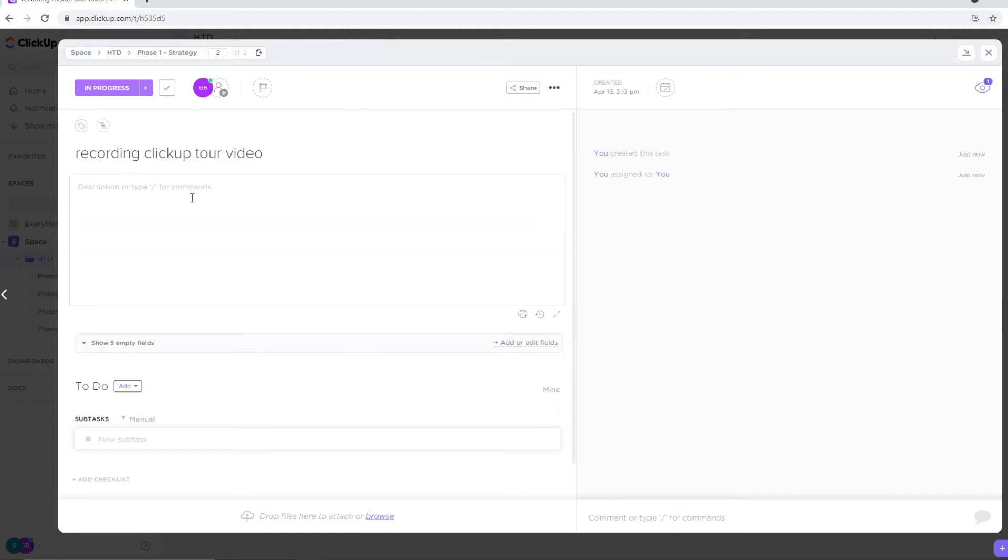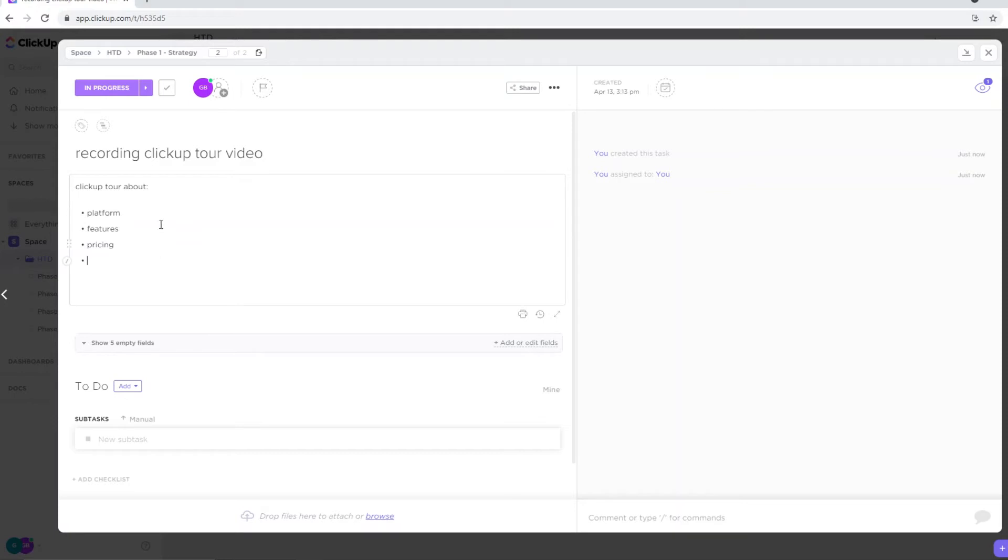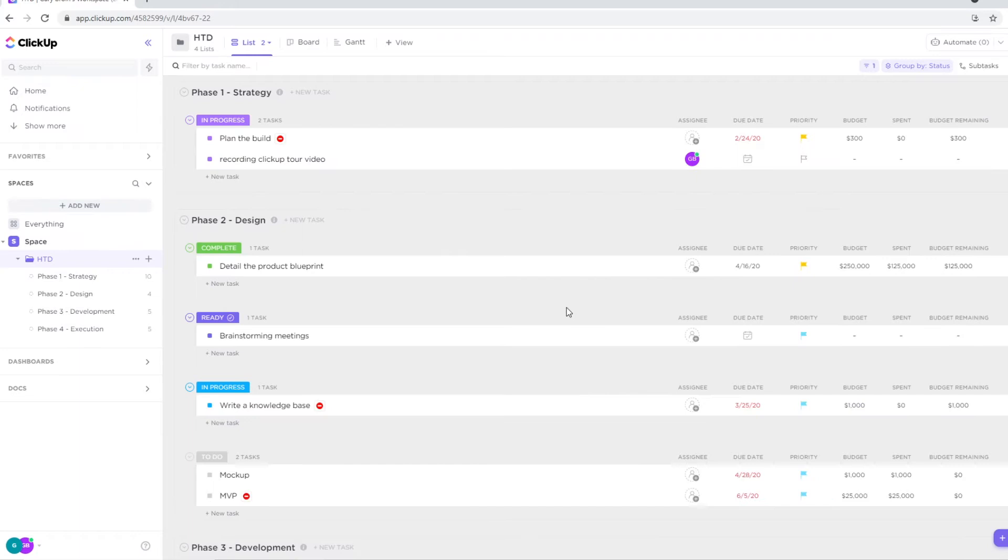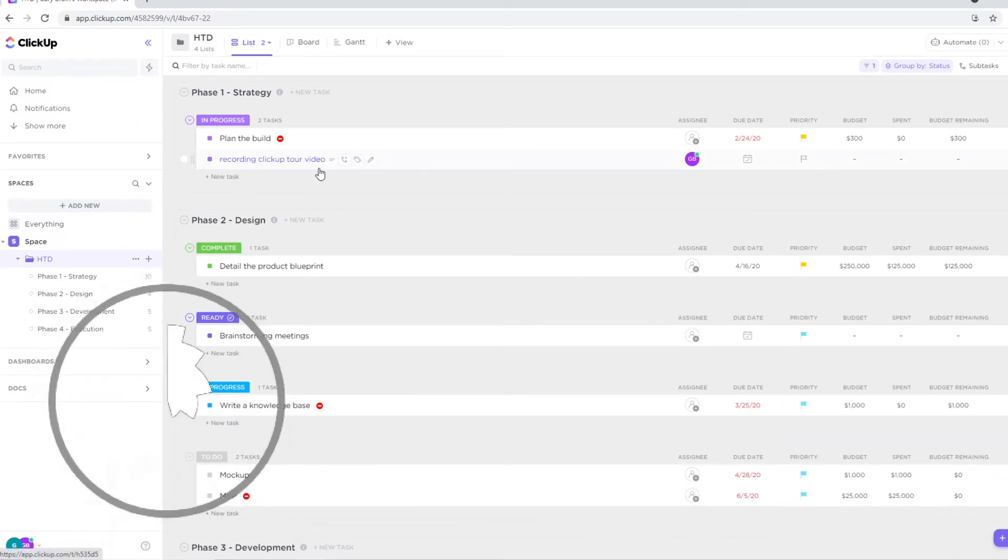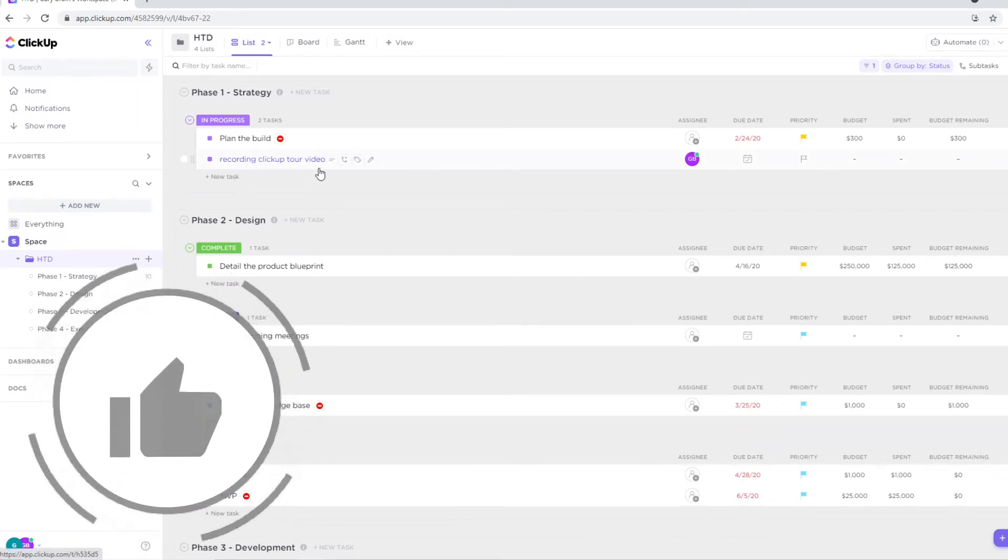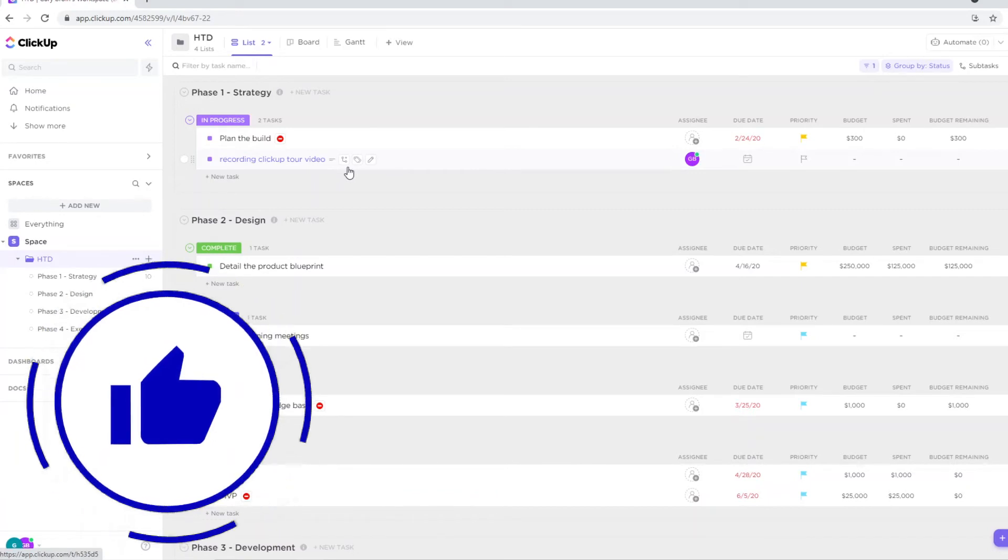You can add descriptions. So for example, if I want to go in depth into what I need to show in this video, I would type in ClickUp tour about, and then you would do like platform, for example. You would do features, pricing, whatever it is that you need to show or whatever it is that fits within that specific task. So that's how you can do this. It's pretty simple, and that's also why I like ClickUp a lot. It's really simple, really easy to work with, and you can do a lot of great stuff with this.